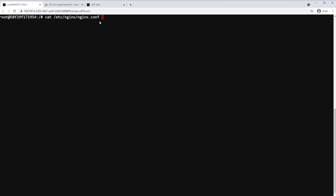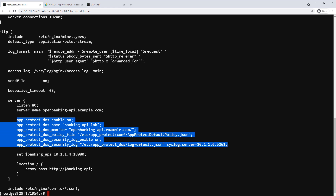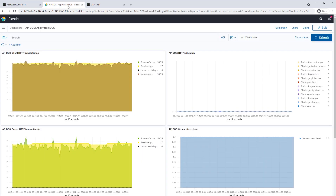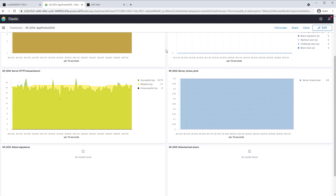Here you can see the nginx.conf file, and you can see that App Protect DOS has been enabled and we are using the App Protect default policy file. Here we can see the ELK dashboards that show baseline traffic flowing through our network, and the DOS profile has an AIML model that is continuously learning what the baseline looks like.